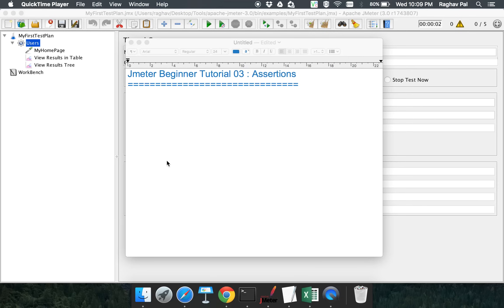Hello everyone and welcome to this session on JMeter beginner tutorial. This is the third session of this series. In the earlier two sessions, we saw how to install and set up JMeter on Windows as well as on a Mac machine. Because JMeter is a Java application, it is independent of the platform and operating system, so it works exactly the same way on both.